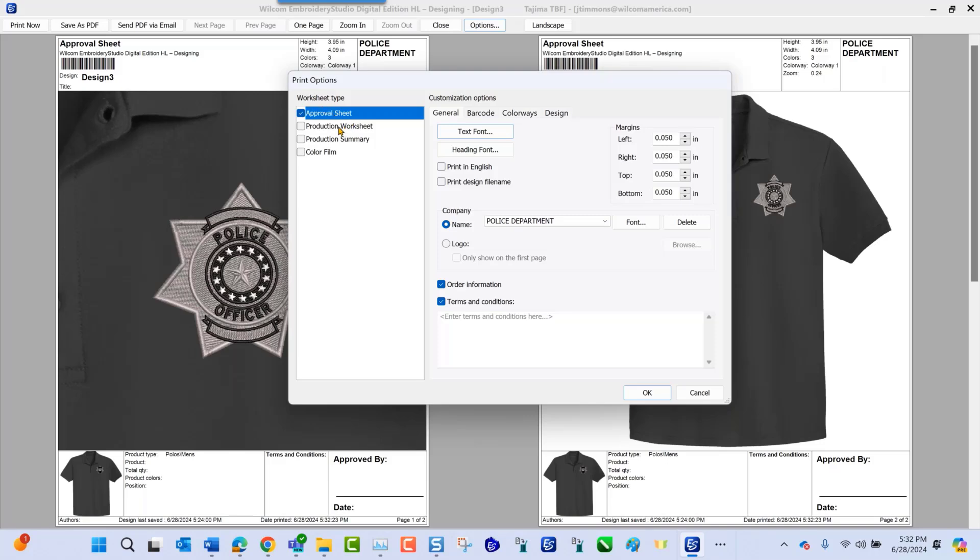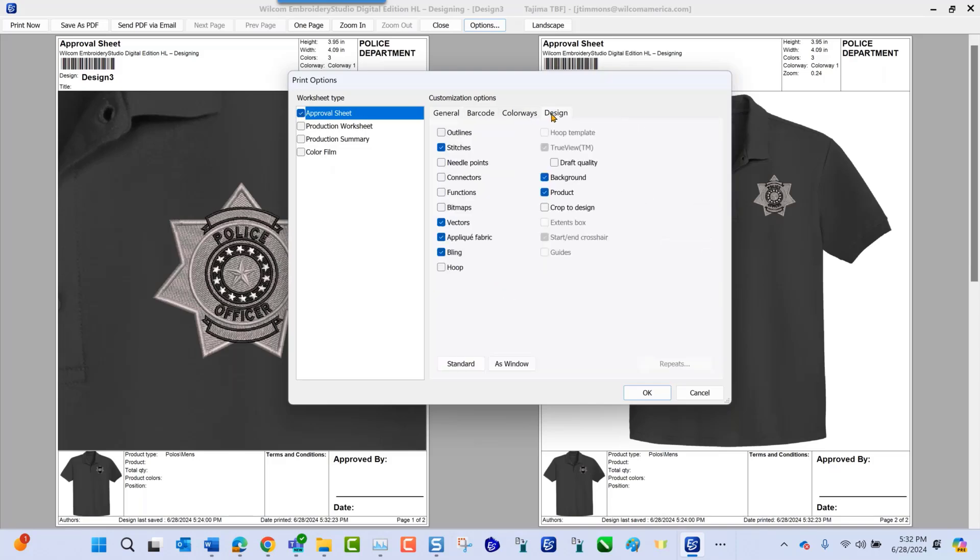I can do my approval sheet, production worksheet, production summary, or film. This time I just want to choose my approval sheet here, and I want to make sure that if I select design, I have my background and my product selected. This is going to be with the approval checked only. As you navigate across under your design tab, you have background and product because this is what I want to see and what I want to send to my customer.